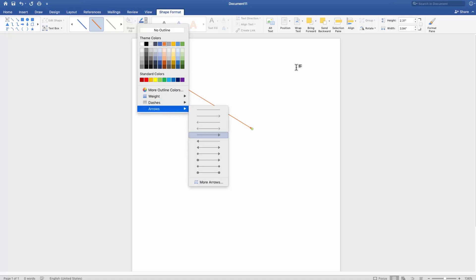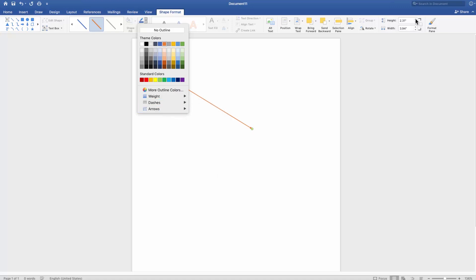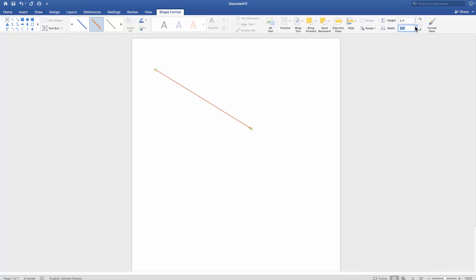If you want to change the size of the arrow, change the height and the width of the shape at the top right corner of the window.